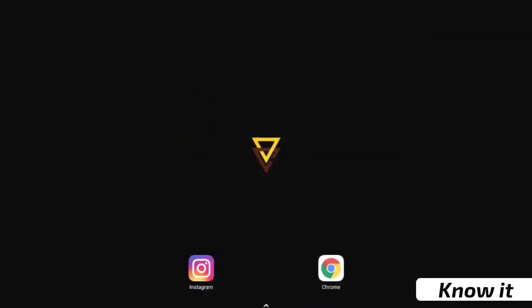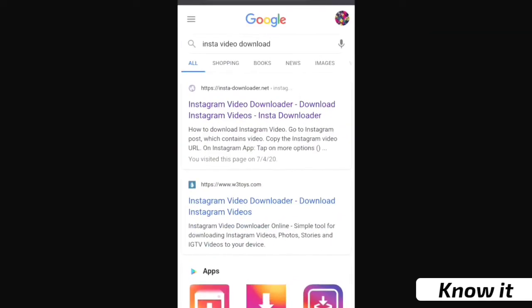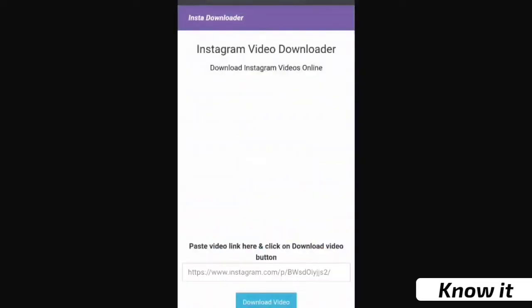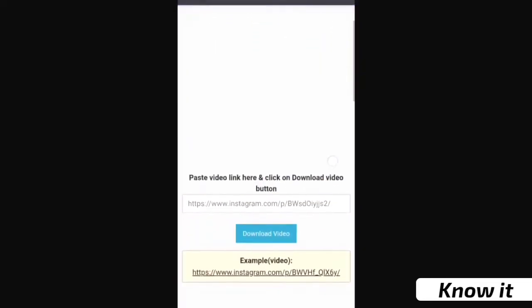Second, we will open the browser. We will open Chrome browser. Search for Instagram video download, and you will find the link in the description.